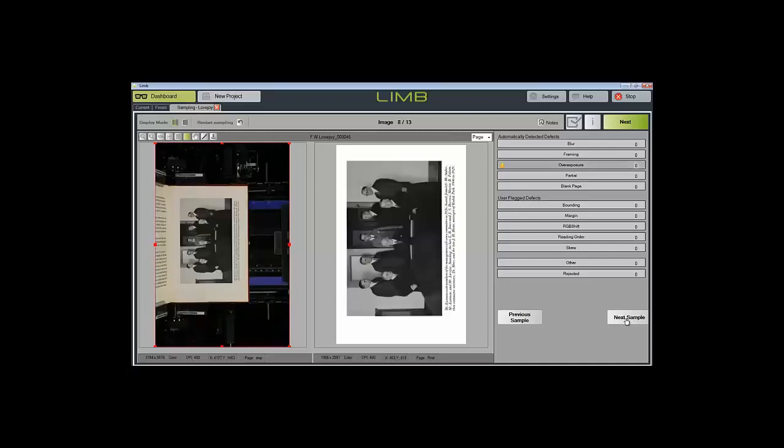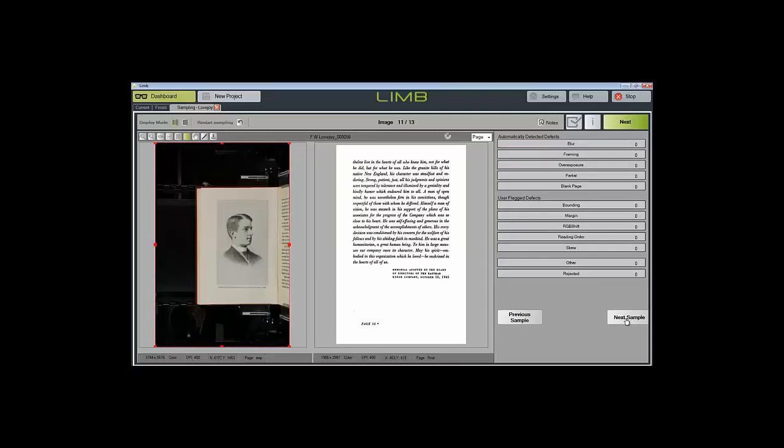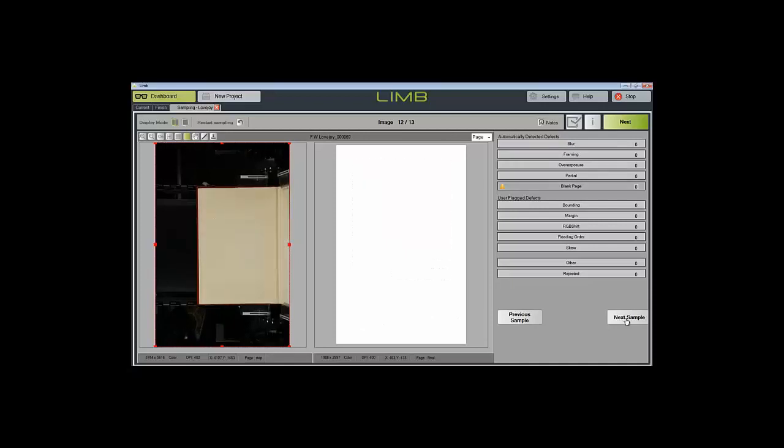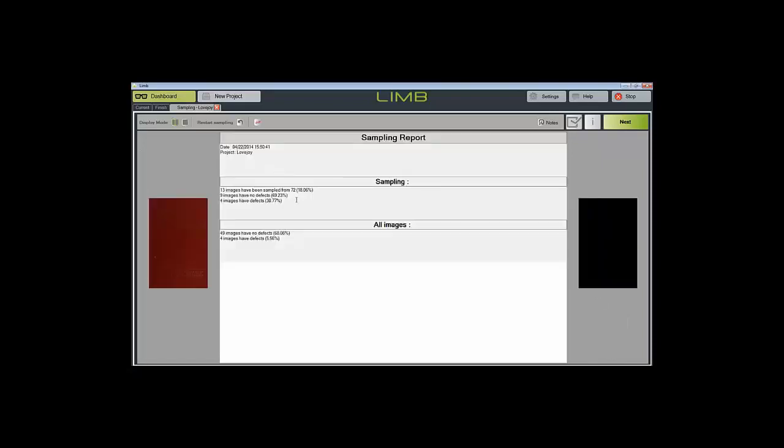Once we have viewed and evaluated all of the images, we click next. It will give us an overview report of the sampling step where we can either print it to PDF, verify what we've done and send it on to the next step for further processing.